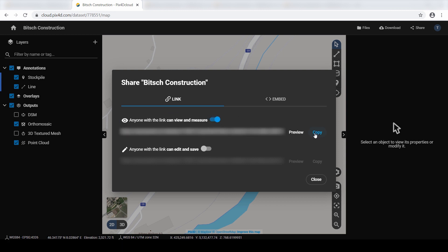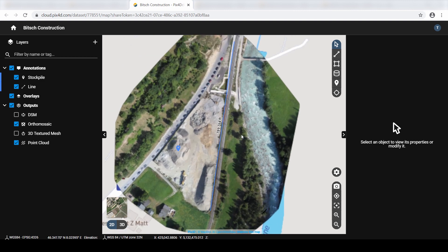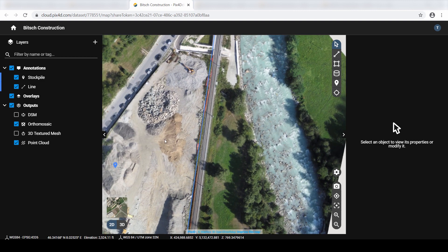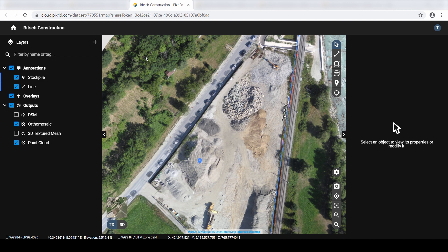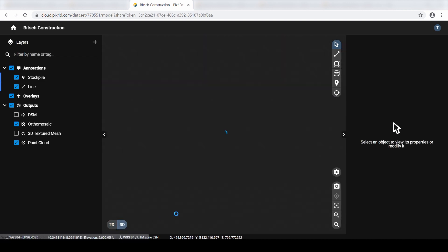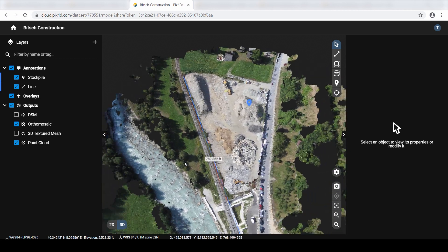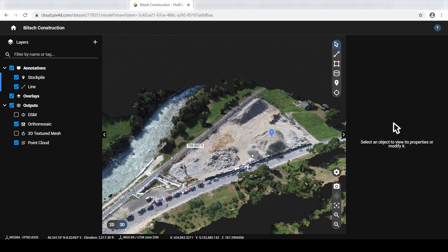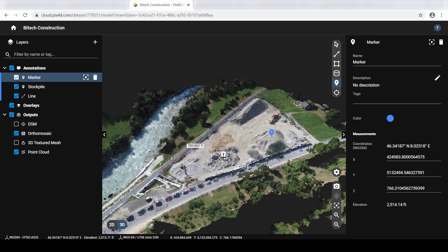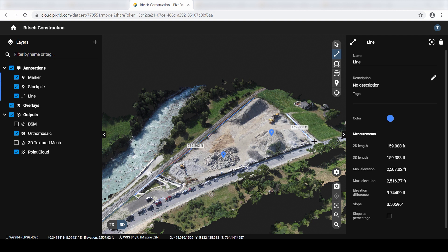Now click Copy to save the link. Then click Preview to view the project from the stakeholder's perspective. The stakeholders you decide to share the link with will have access to the project until you revoke the sharing rights. When the Anyone with the link can view and measure sharing setting is enabled, the person who receives the link can use the navigational tools to view the project in both 2D and 3D view.